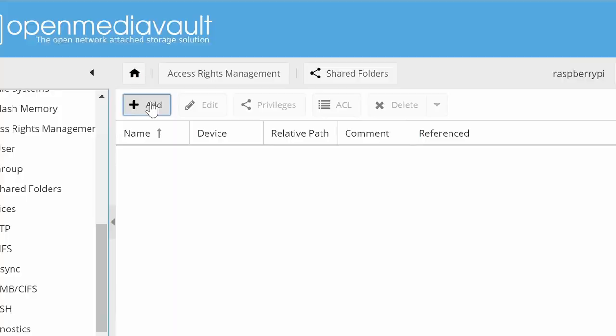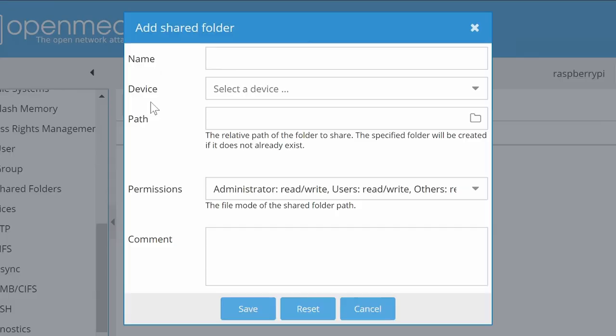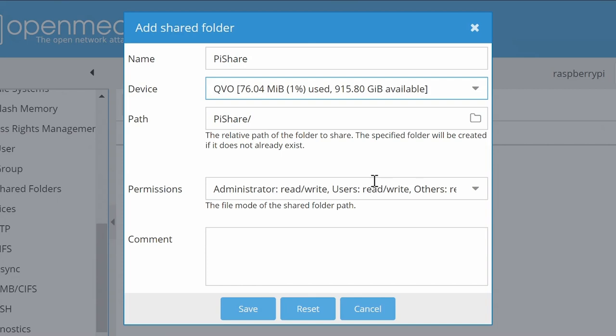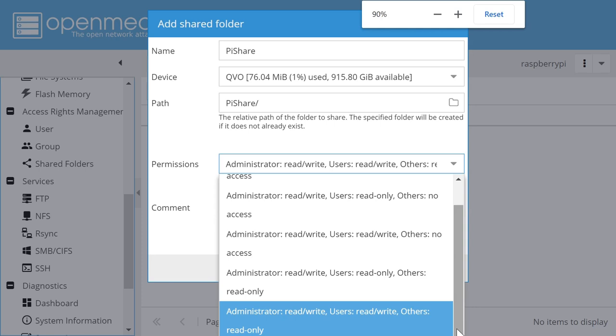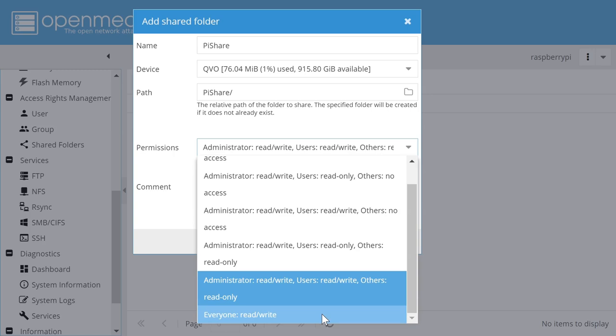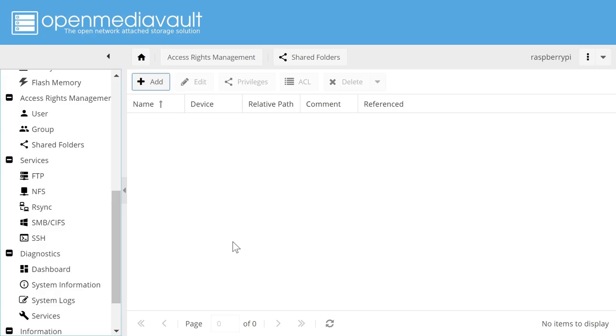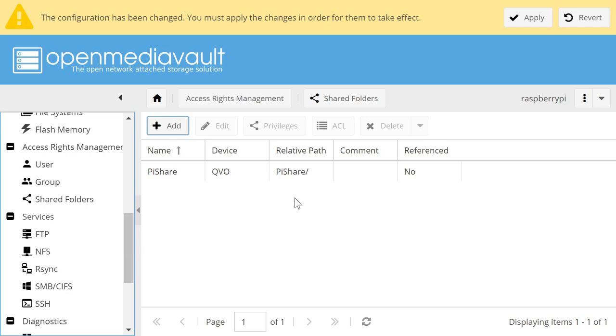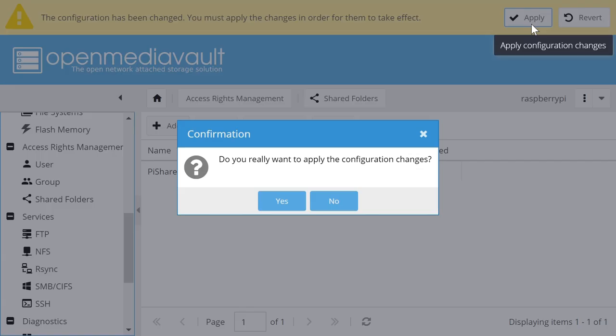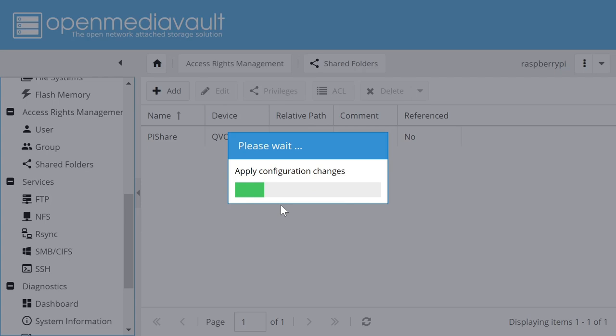And we're going to give it a name. We'll call it for example Pi Share I think. We'll select a device which will be our QVO drive. And we're going to set permissions here to be right at the bottom here. We need to select everyone read write. There we are. And we'll save that. And again we'll do apply changes. Do we want to apply the configuration changes? Yes we do.